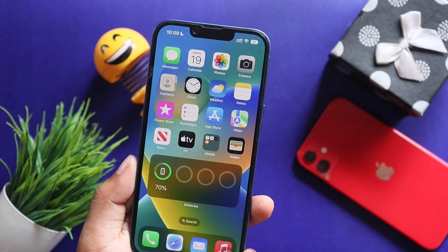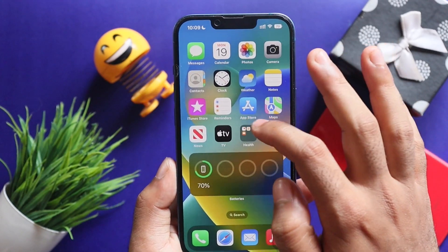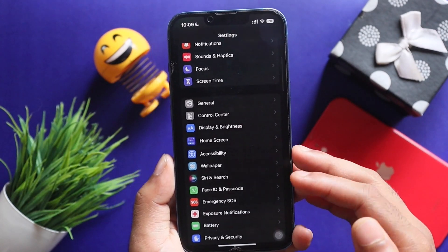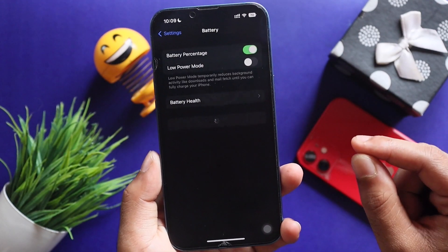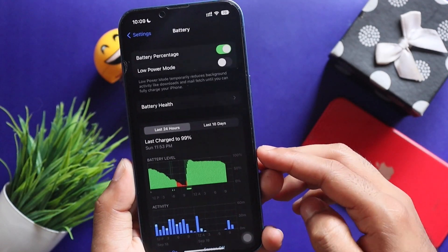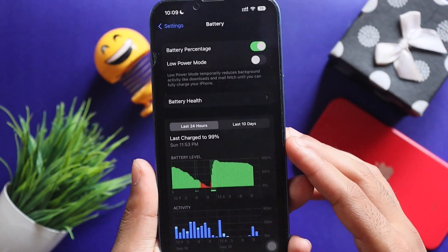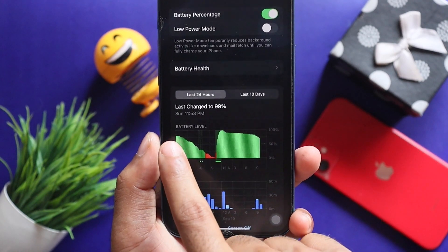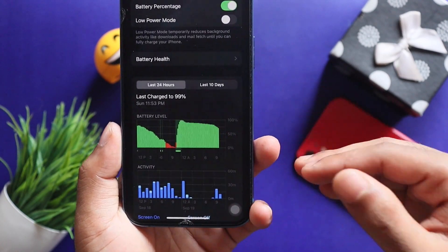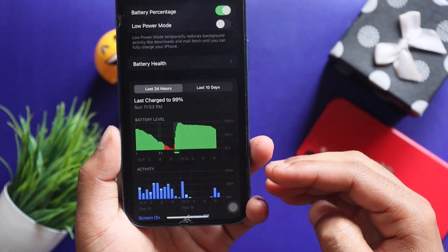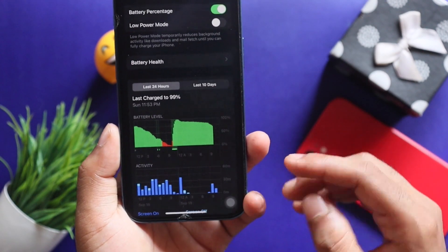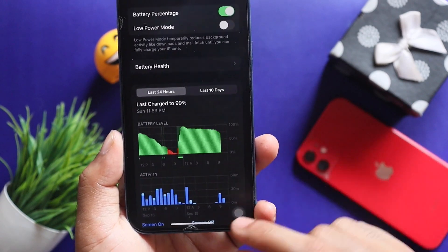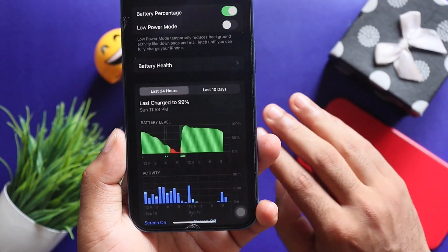The most important part is the battery performance. Let's look at the battery performance. This battery is using iOS 16. We are doing battery testing, especially when using it indoors and outdoors, morning and evening. It is about 18 to 23 minutes of usage.